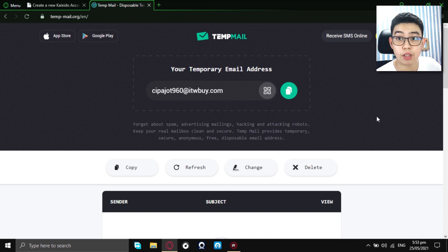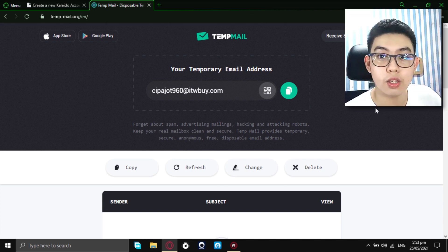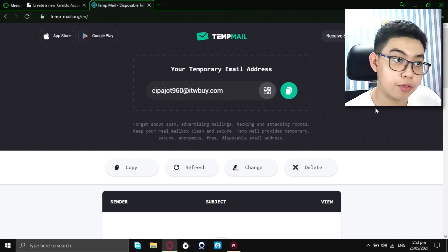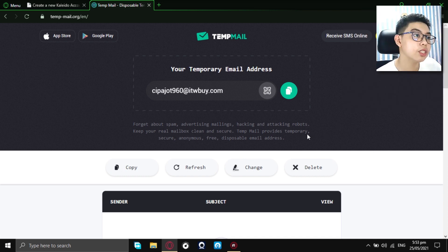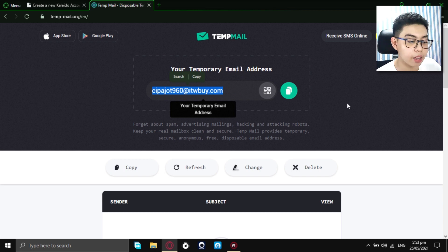Whatever device you are using, even in phones, mobile phones, PC, or laptop, you can access this website for free. Okay, now, as you can see, just get this temporary email.